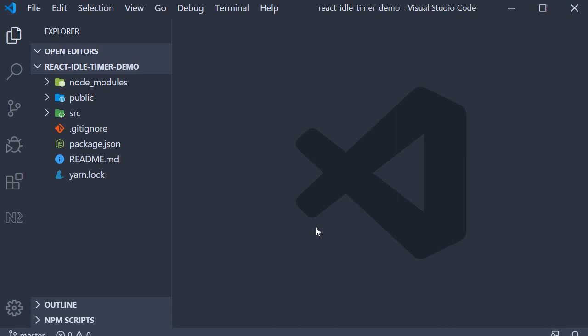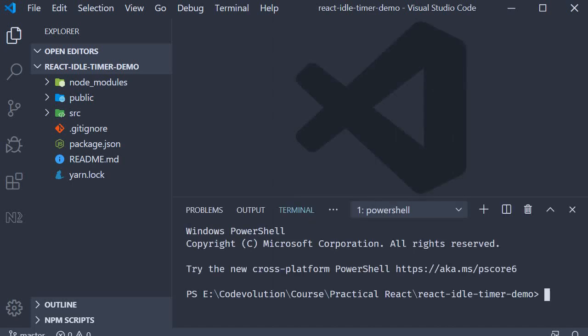Now to get started, I have already created a project using Create React App. Open the terminal in the project folder and run the command yarn add react-idle-timer.